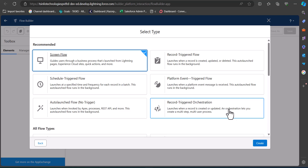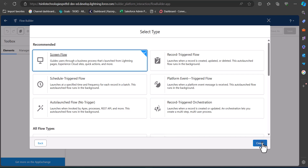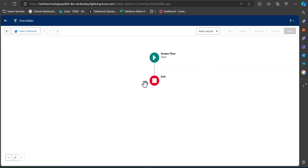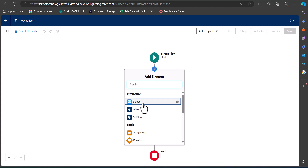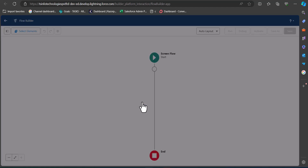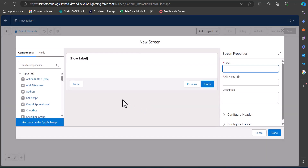Here you'll see two options — select Start from Scratch and click Next. From the options, we are creating a screen flow, so select Screen Flow and then click the Create button. In this example we will create a screen flow that will create account records.